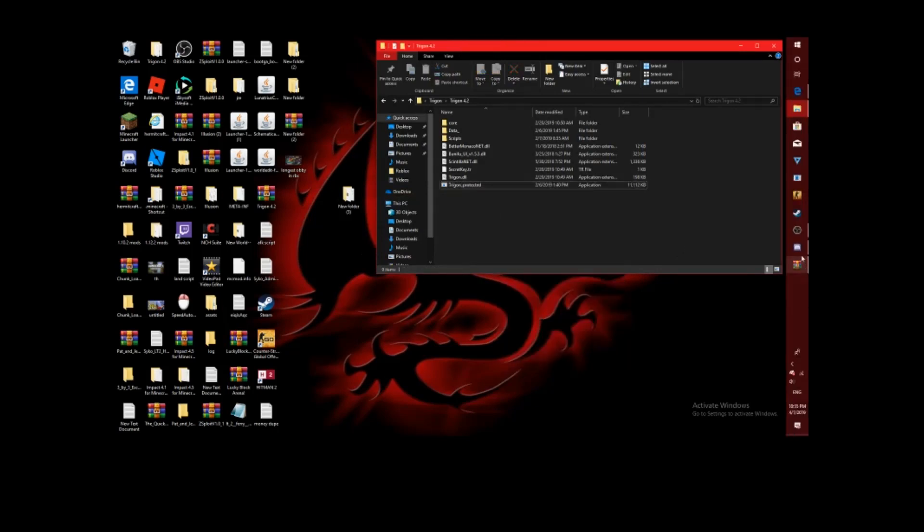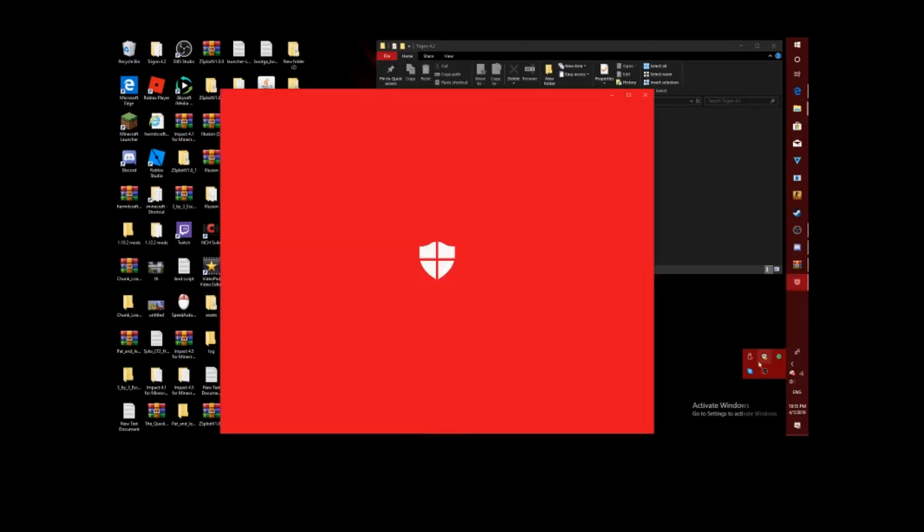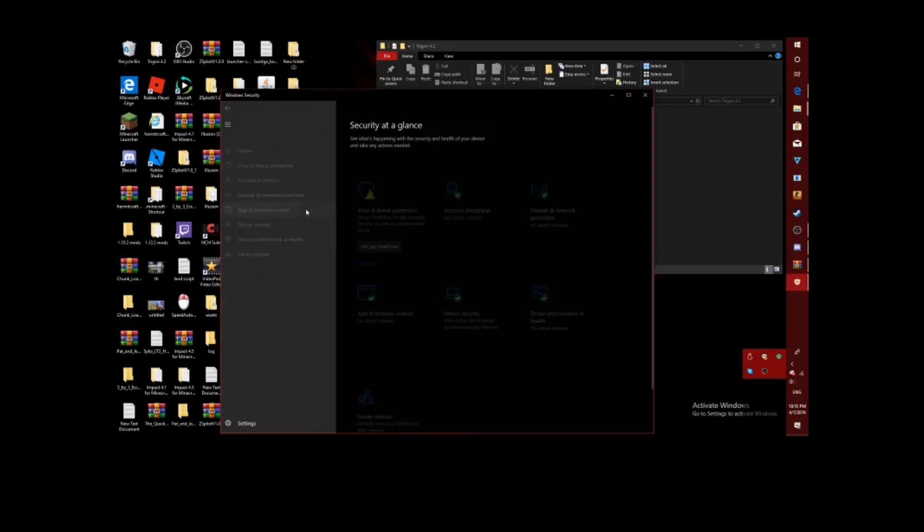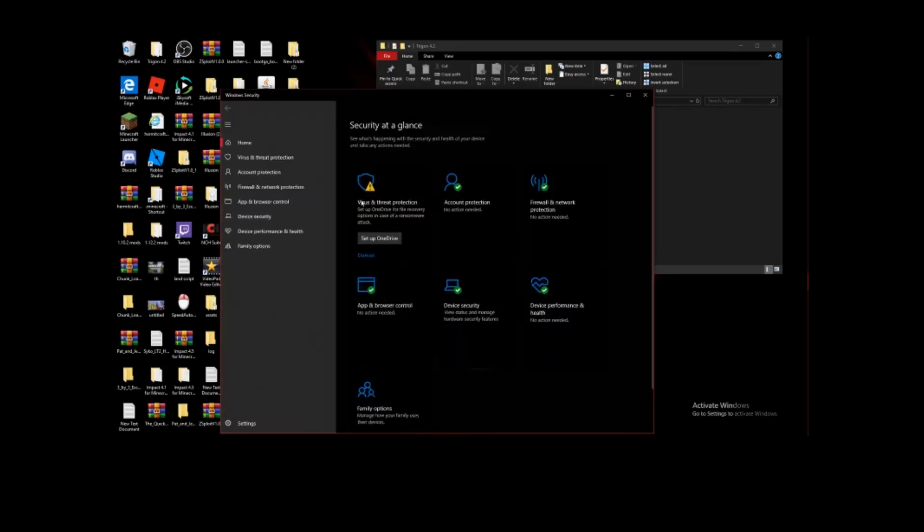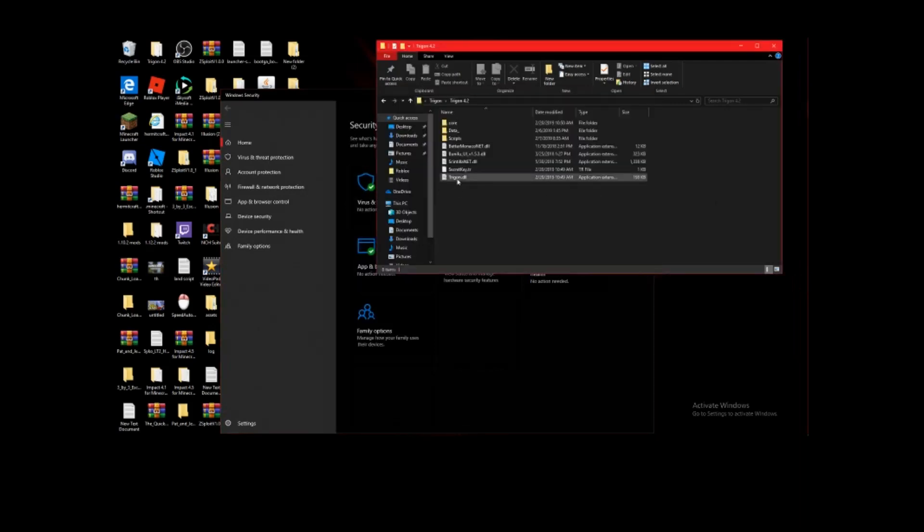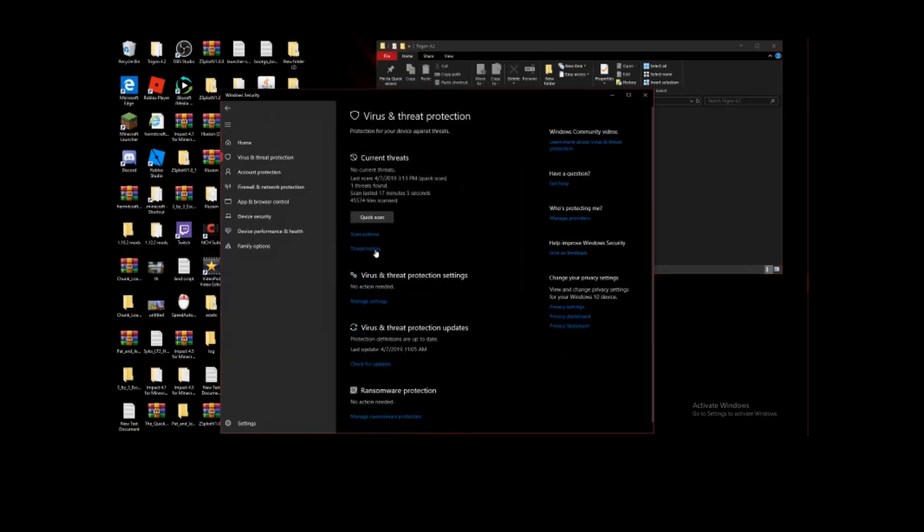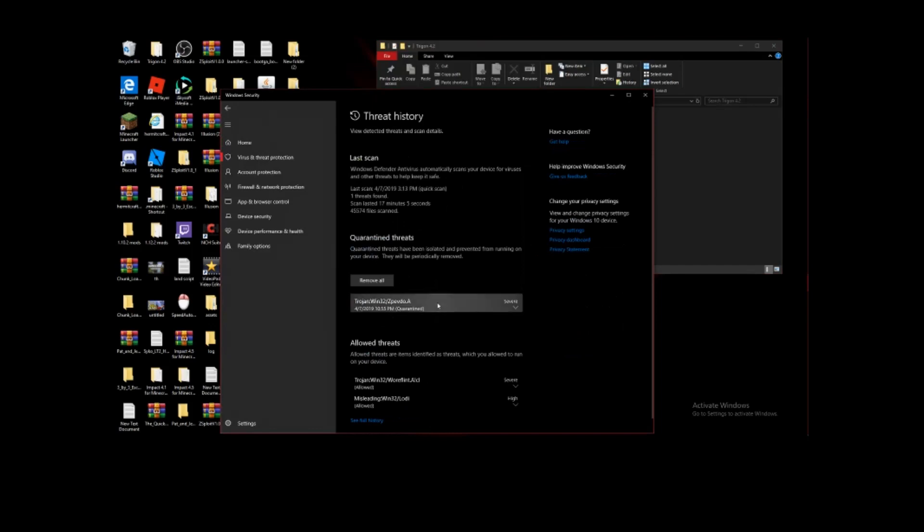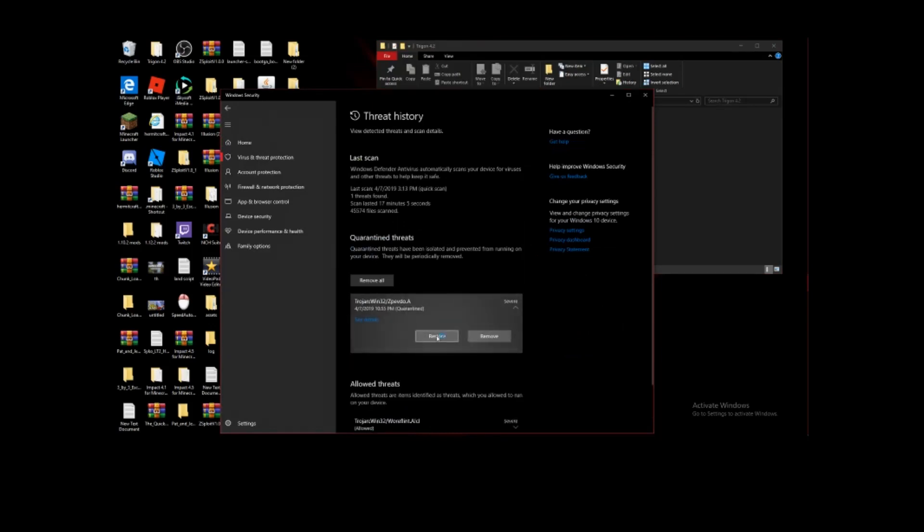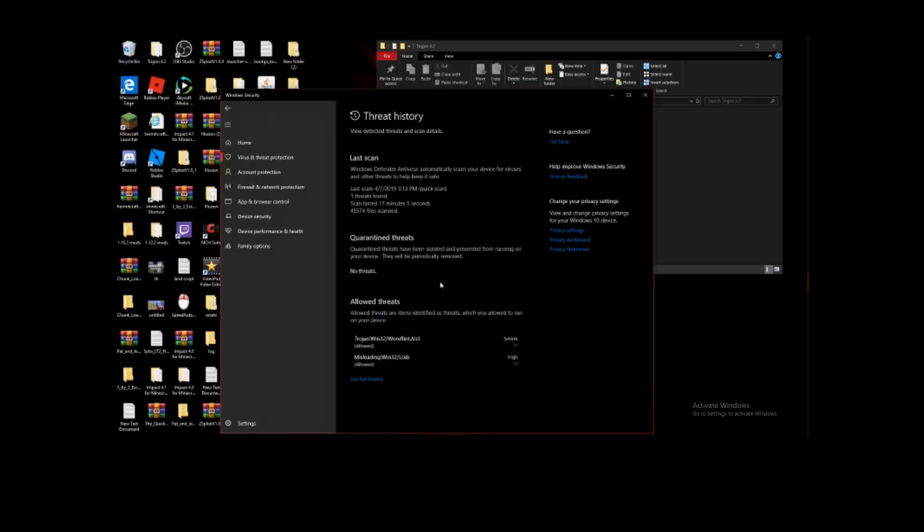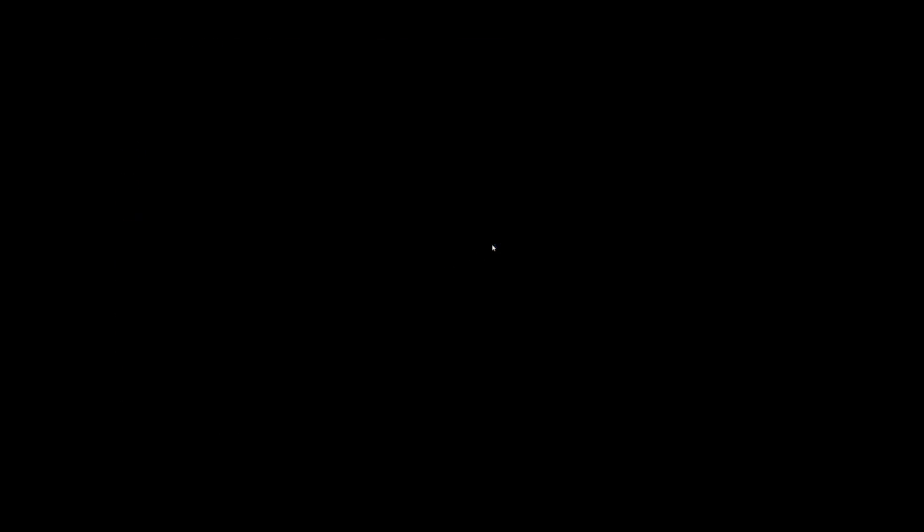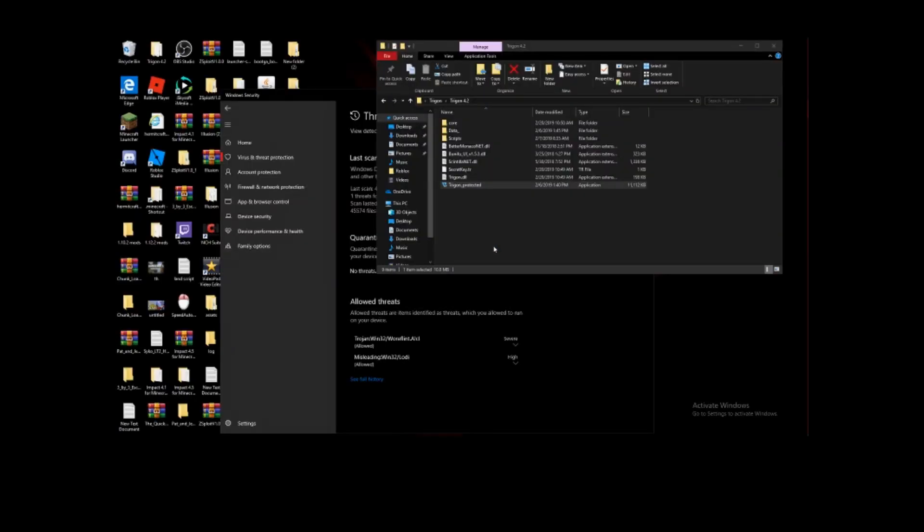It says virus detected or whatever. To disable that, let me just check. Threat Protection. Threat History. There it is. Restore. Yes. If yours does not do that, over here as you see, restore, click yes.